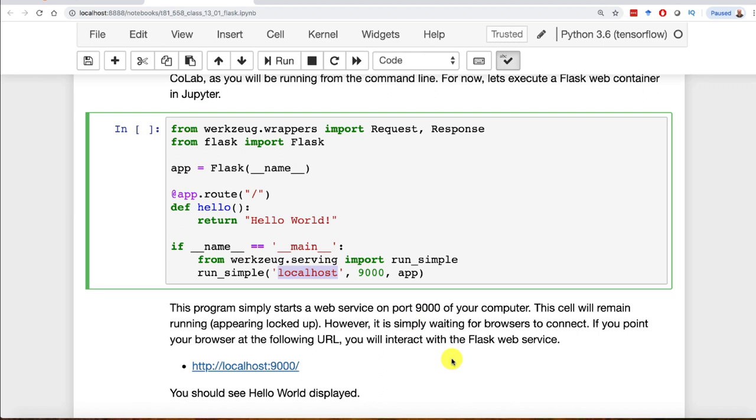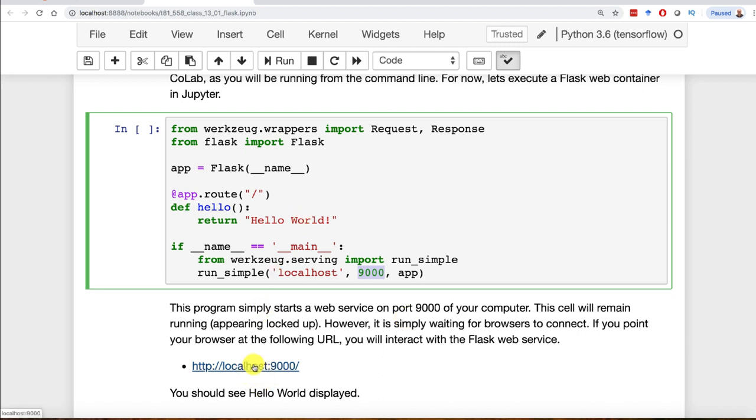This means it's going to service the root of the URL, running off of localhost. If you were running this in a production environment, you'd probably have www.heatonresearch.com or whatever your name is. It would probably be on port 80 and not 9000. When you run this, it's going to be running here. Let's go ahead and run it.